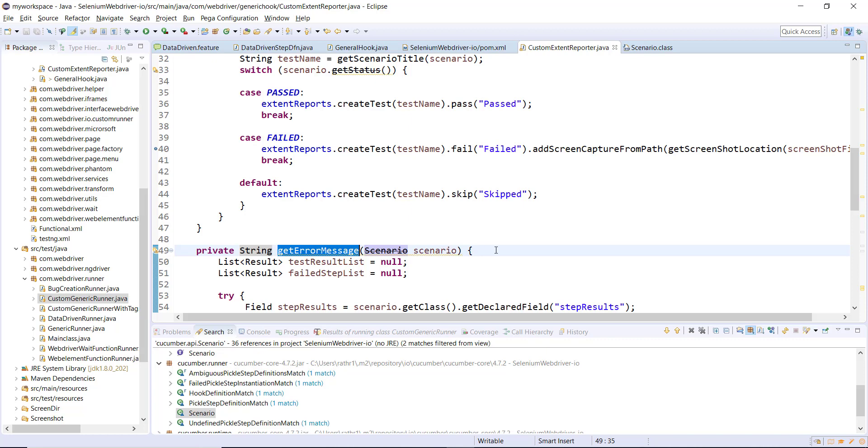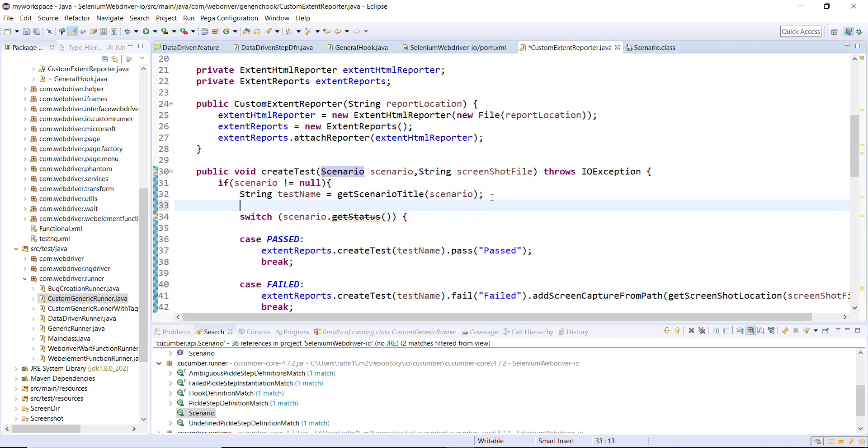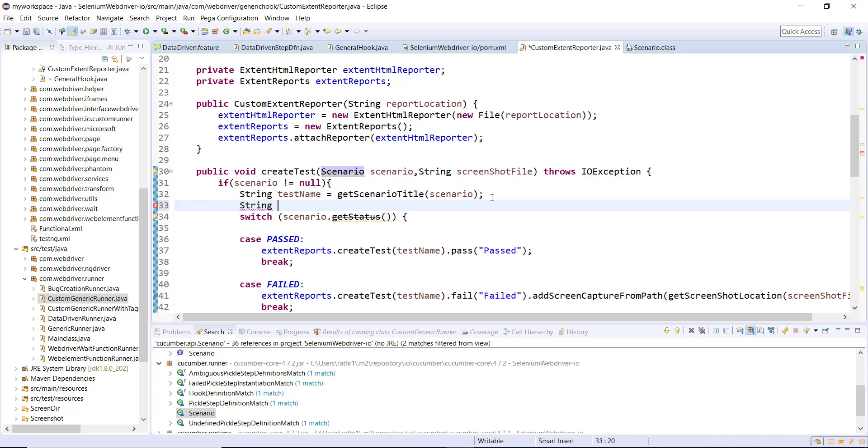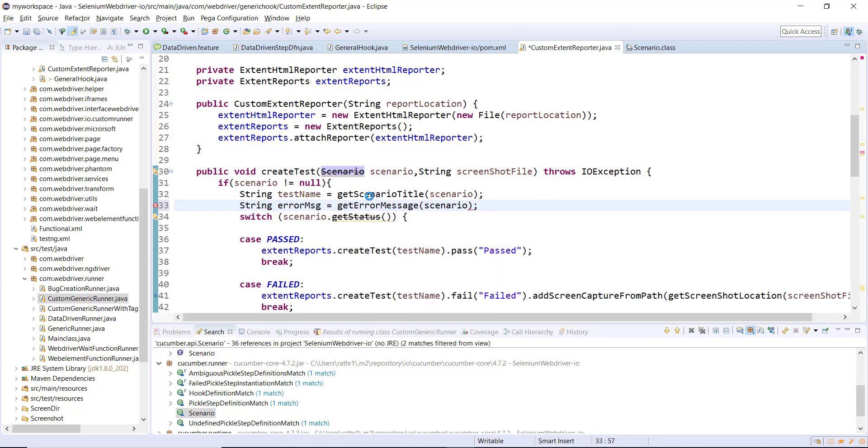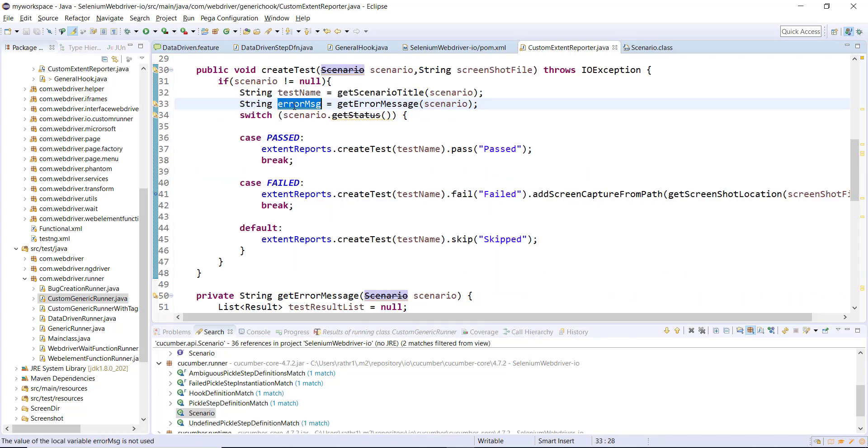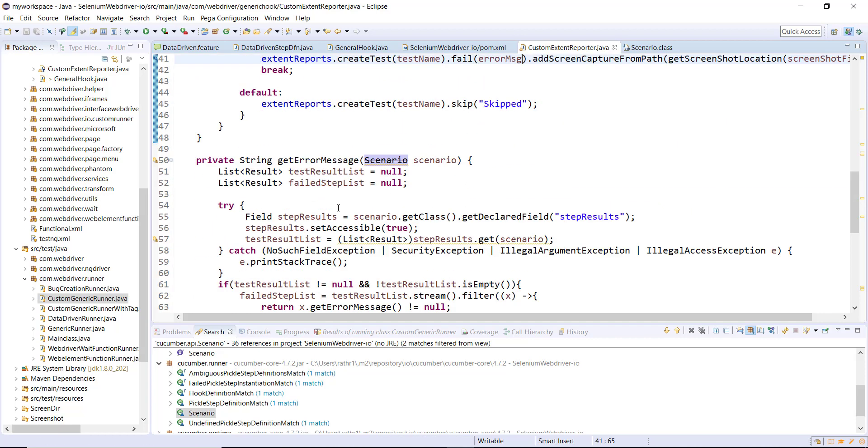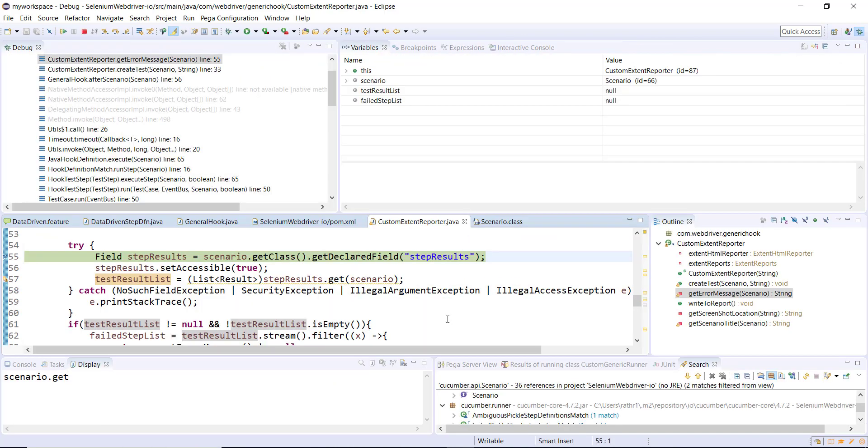I'm going to use this method inside our createTest method. Let me create one more string variable, and I'm going to use this variable over here. Let me put a breakpoint over here and run the generic runner in a debug mode.